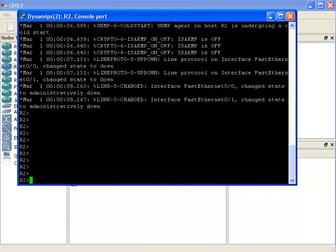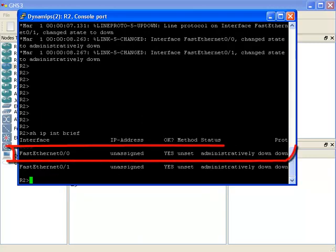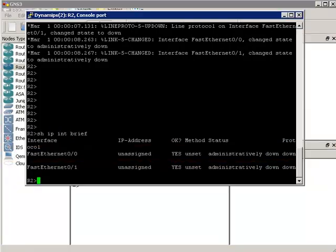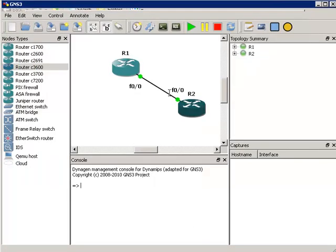I can, for instance, type the command show IP interface brief to see a list of interfaces. As you can see, FastEthernet 0/0 is shut down. So let's configure the two routers with IP addresses and see if we can get them to ping each other.